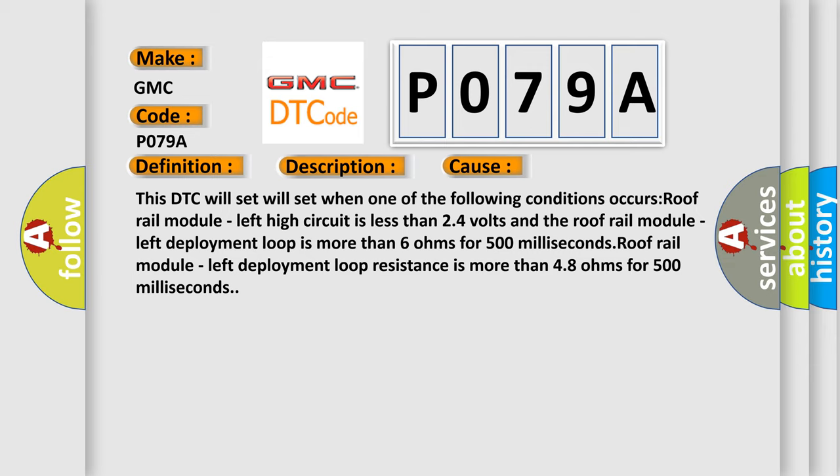Roof rail module, left high circuit is less than 24 volts and the roof rail module, left deployment loop is more than 6 ohms for 500 milliseconds. Roof rail module, left deployment loop resistance is more than 48 ohms for 500 milliseconds.